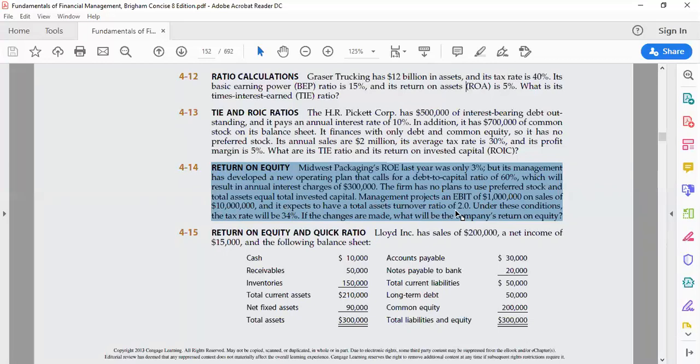If these changes are made, what will be the company's new return on equity? We will need to find the new return on equity after incorporating all of the above changes.